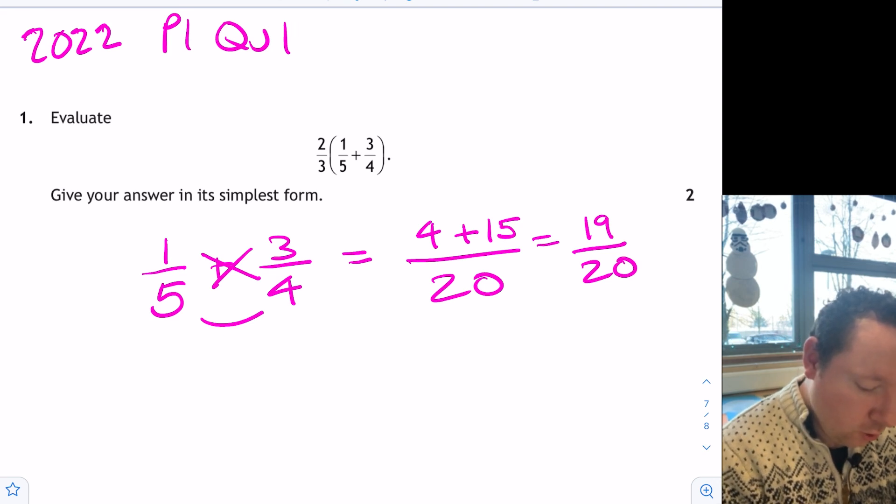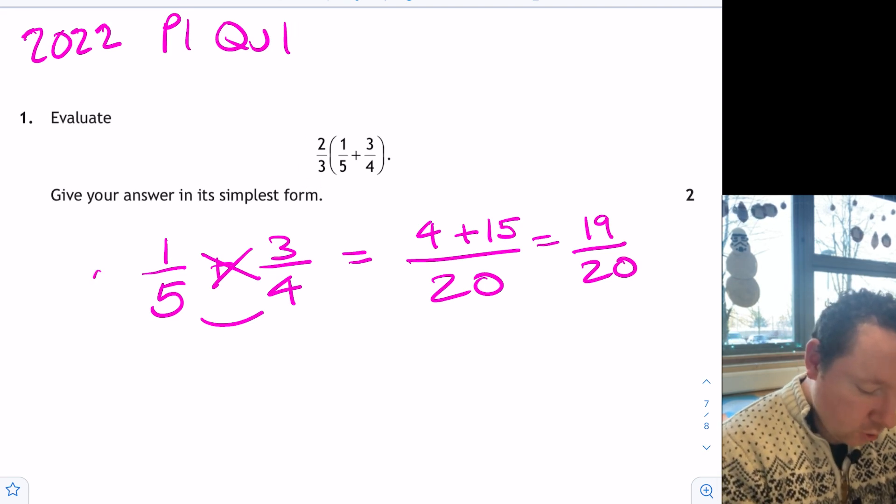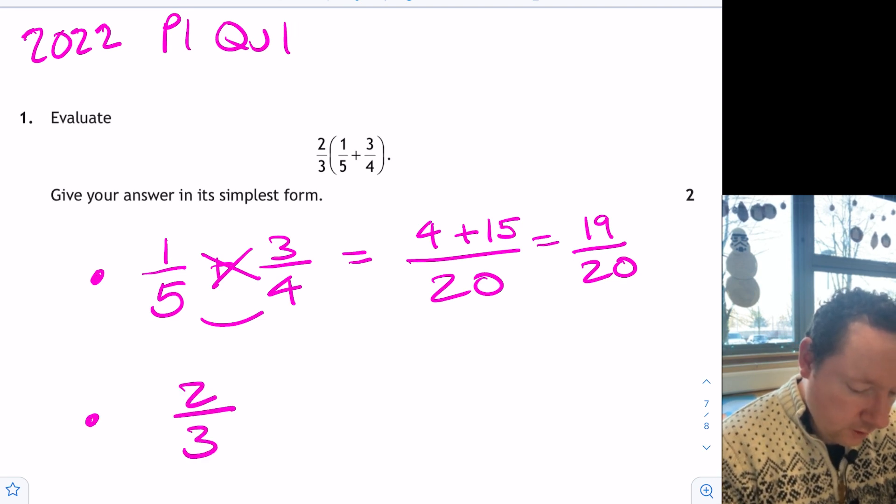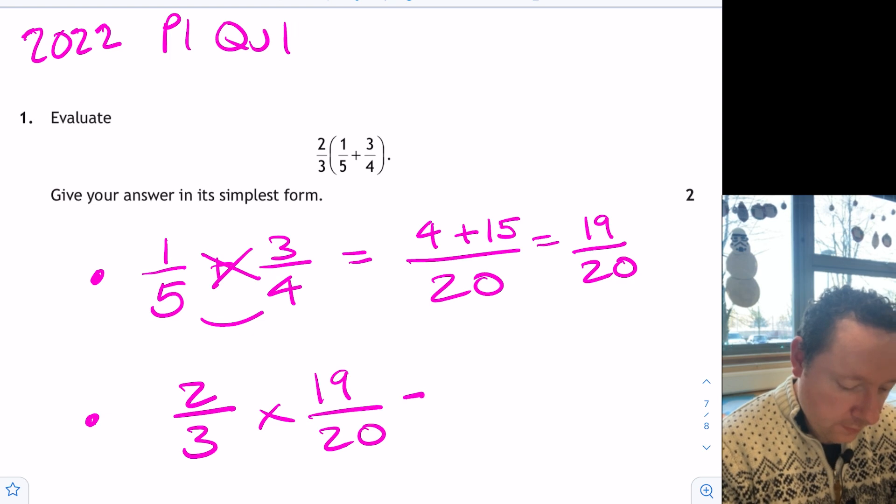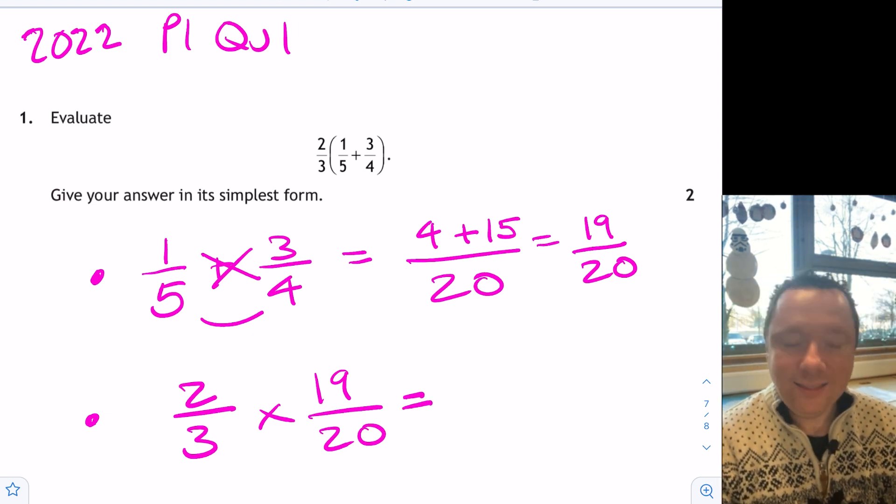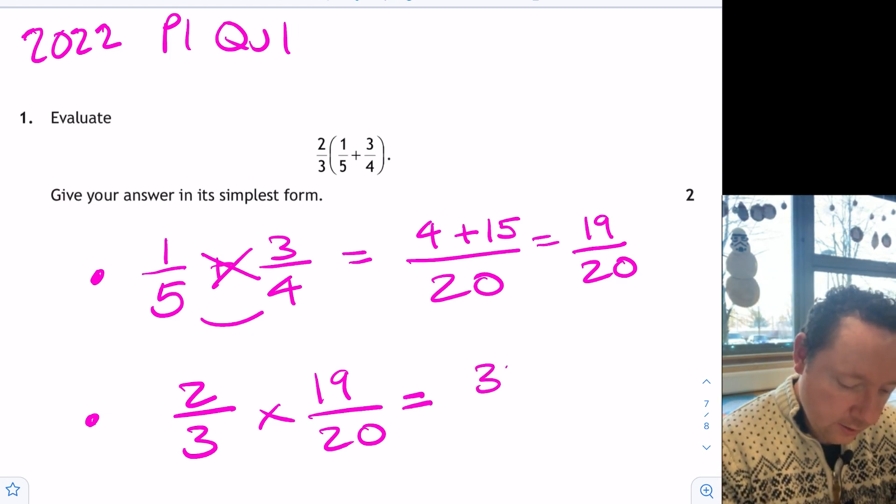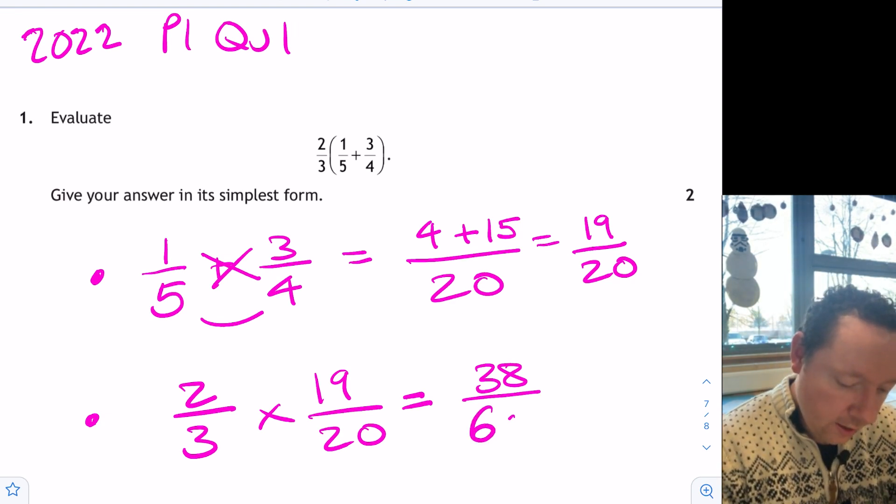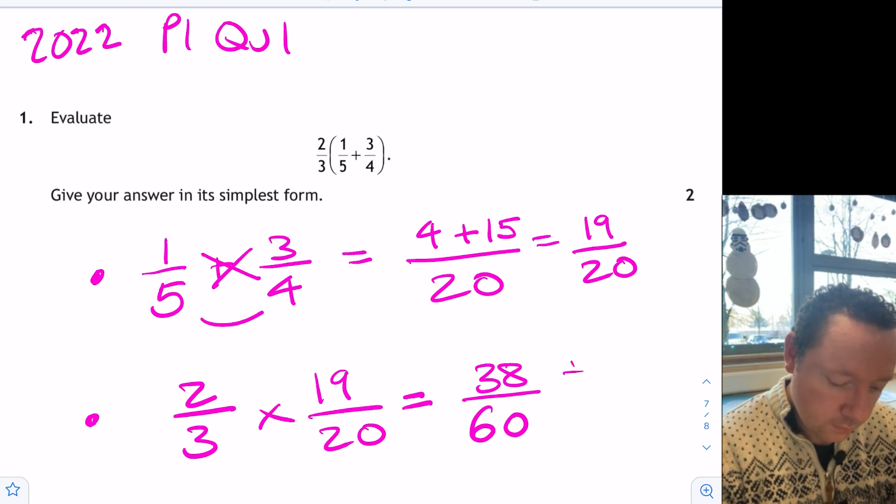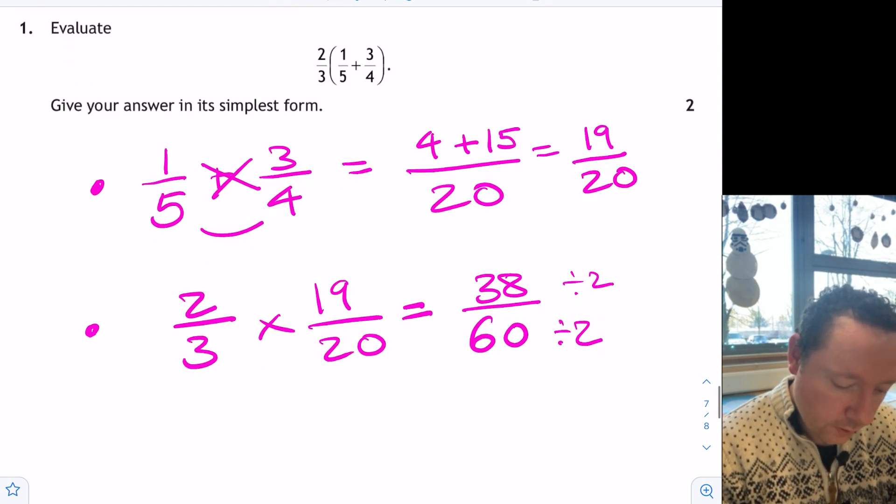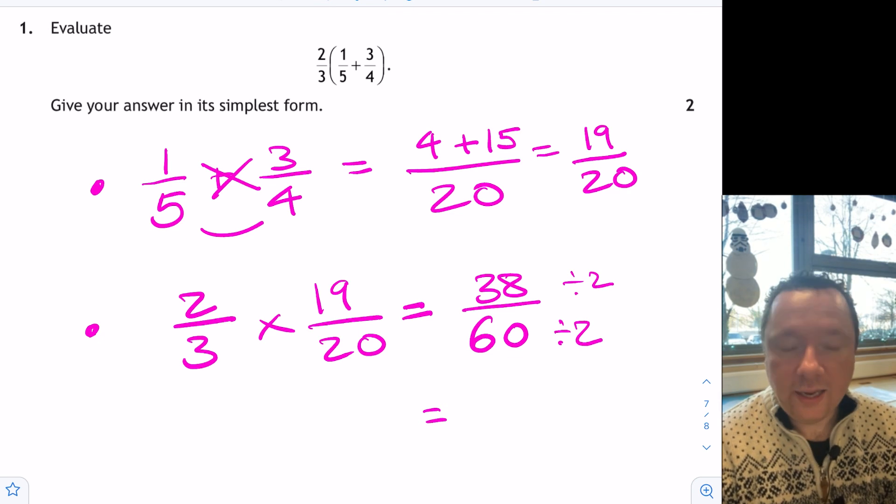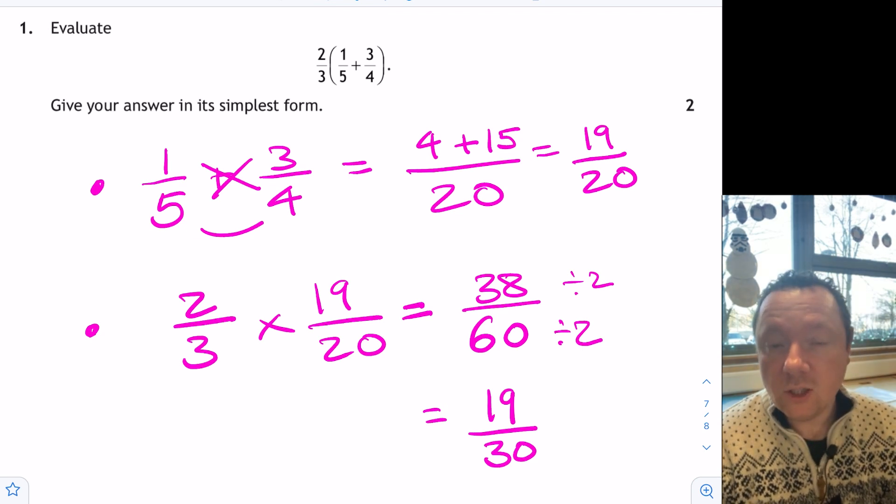So we've still got this 2 thirds to times by. So step 2, 2 thirds times 19 over 20. 2 times 19 is 38. 3 times 20 is 60. And they're both even, so I can divide by 2 to simplify. A half of 38 is 19. And a half of 60 is 30. 19 is a prime number. It doesn't go into 30, so that's me simplified for my final mark.